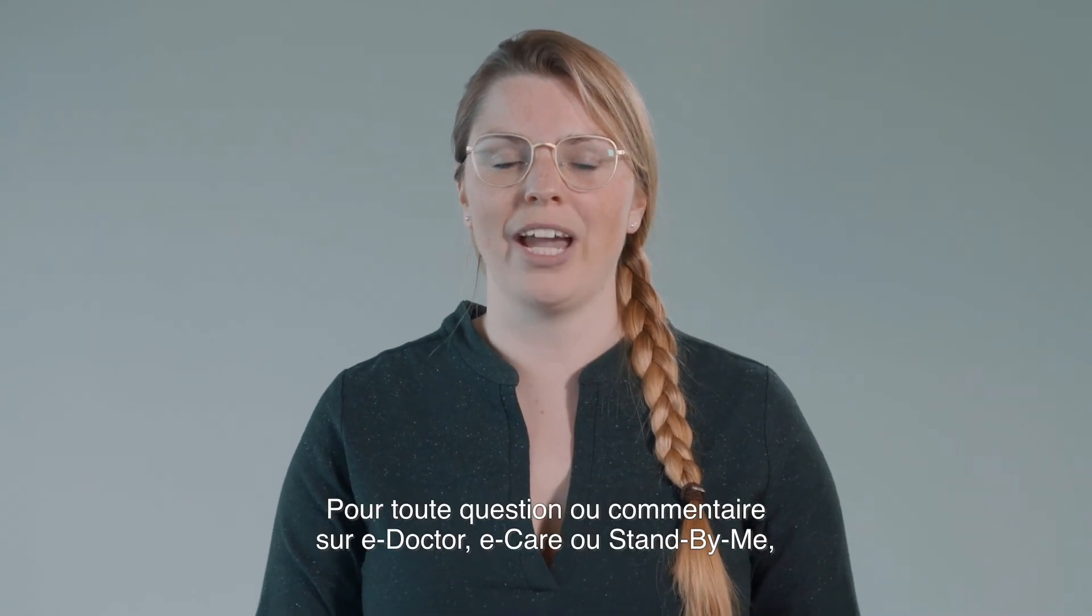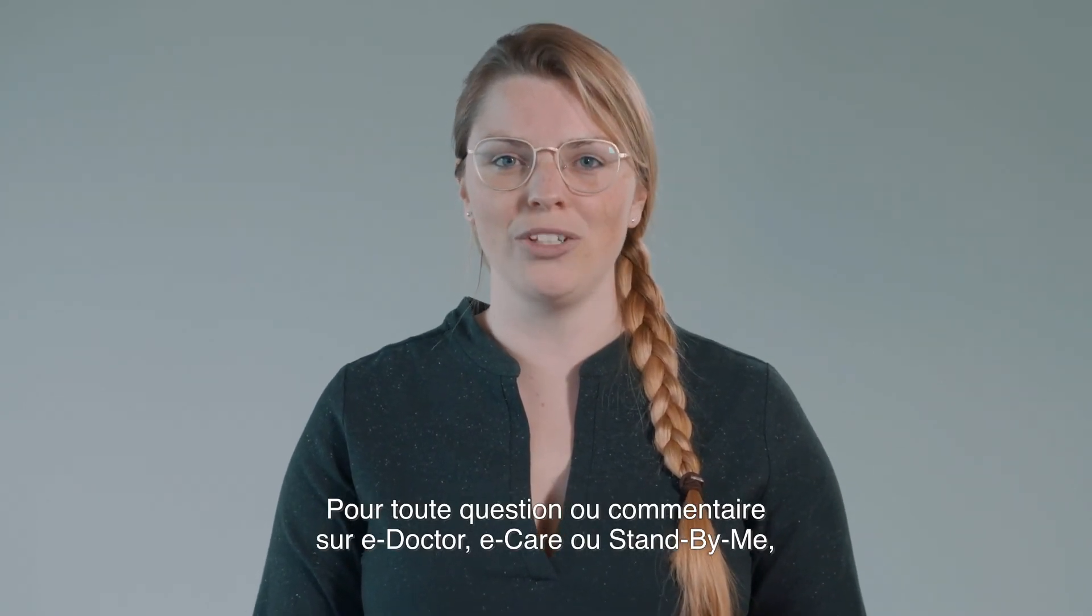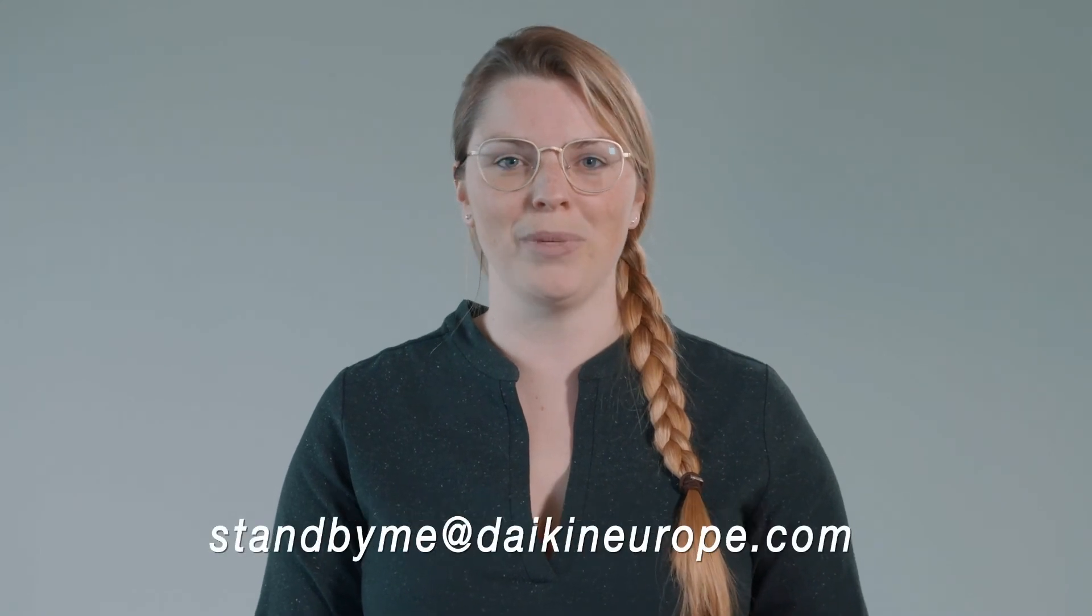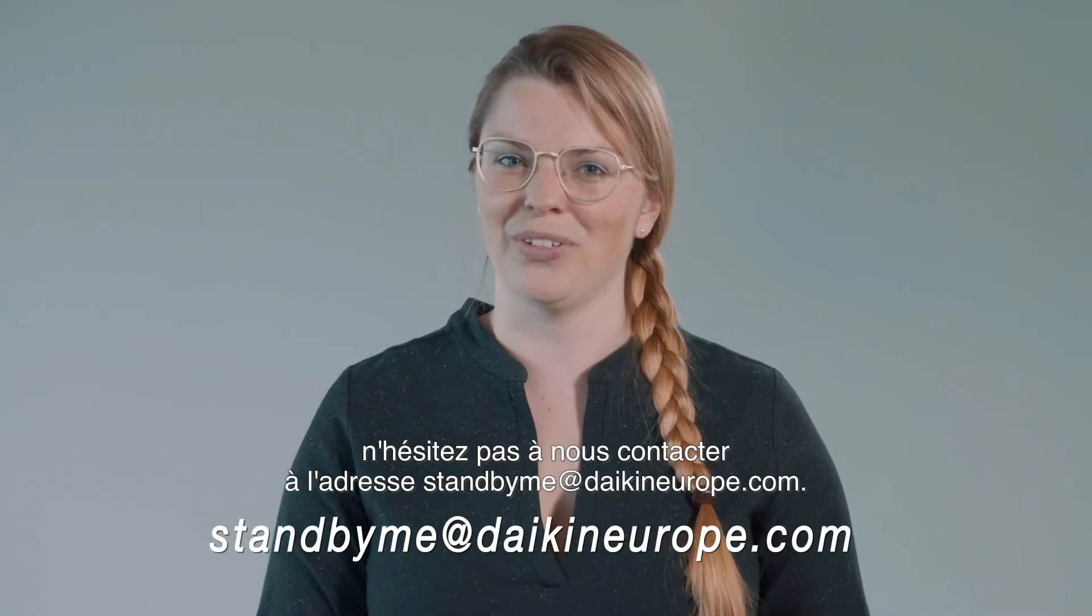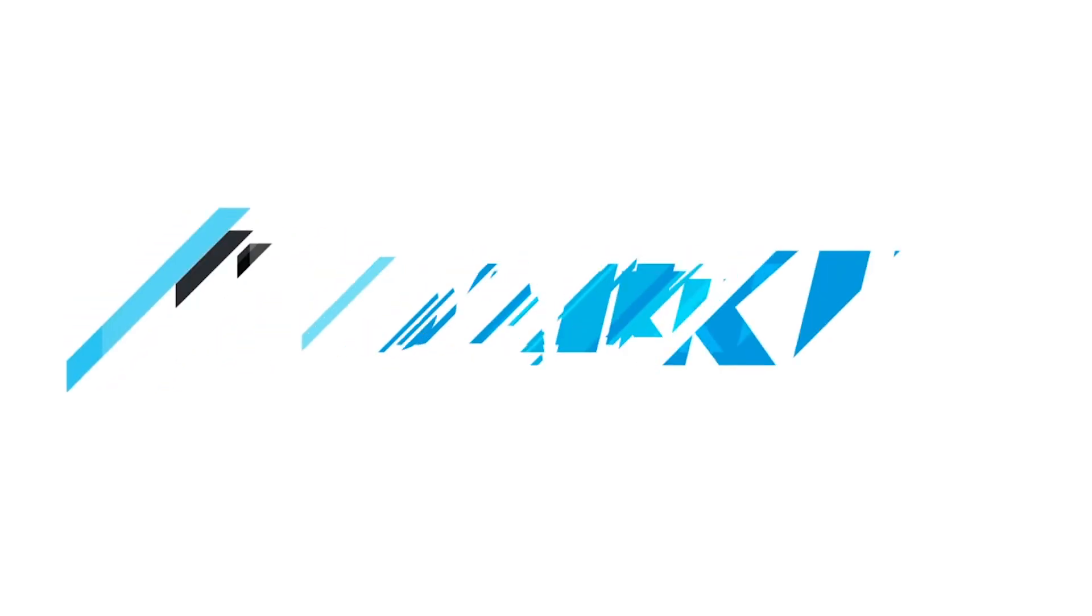We will keep you informed about new developments of e-Doctor. In case you have any questions or comments about e-Doctor, e-Care or Stand By Me, your local branch will be happy to help. Thank you.